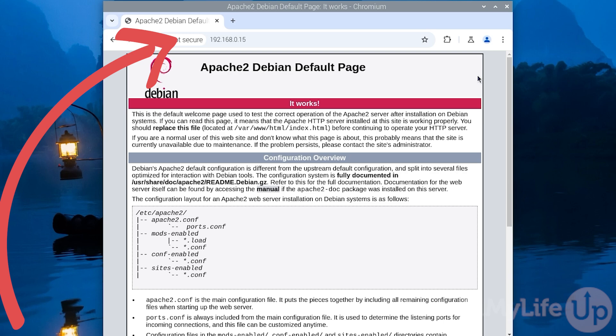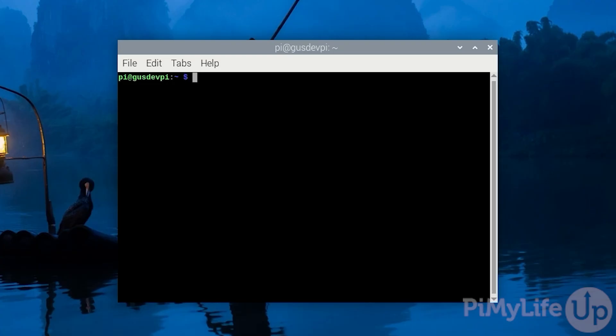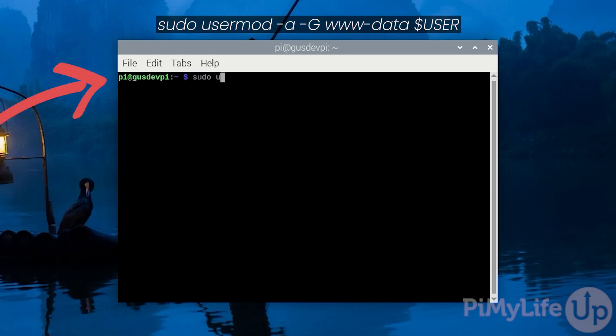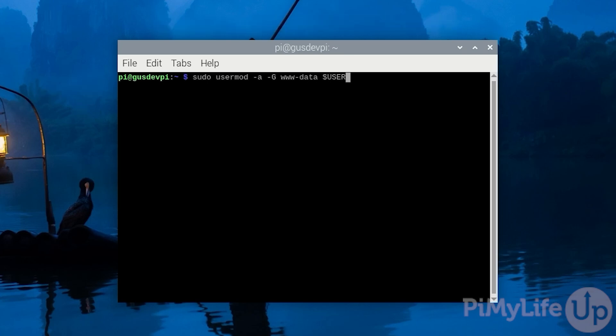Now go back to the terminal as we need to make some permission changes so we can make edits to the files within the /var/www/html directory without using the root user. To do this, enter sudo usermod -a -G www-data $USER. This command will add our current user to the www-data group which is the default group for Apache.